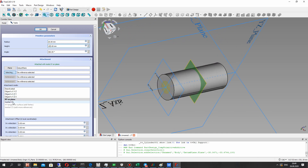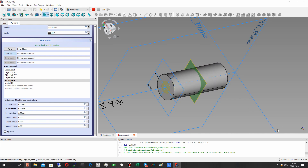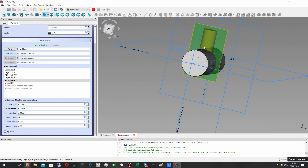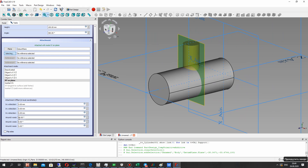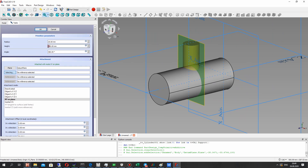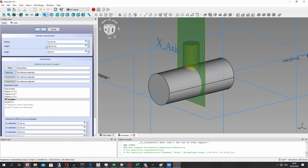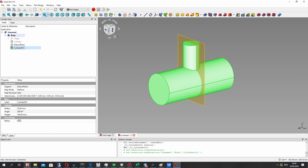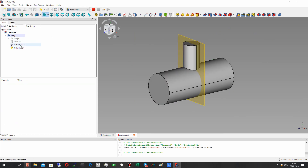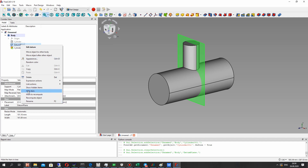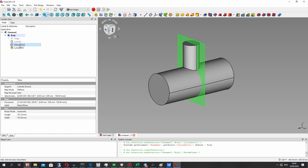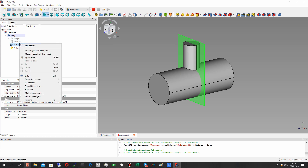We have to rotate the cylinder — we can do it here using the X direction. Let's set 90 degrees and change the height of the cylinder. Now let's refine it; this deletes some edges on the body, and we can hide this plane.